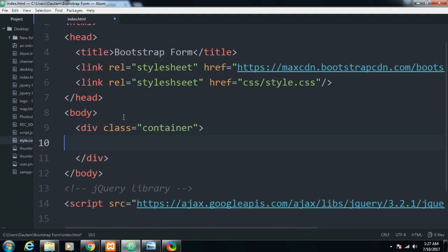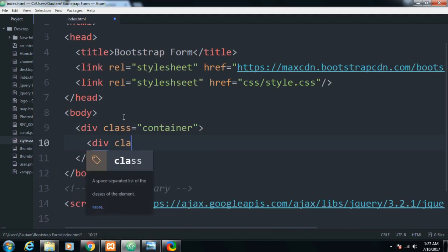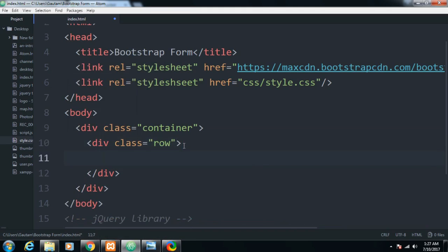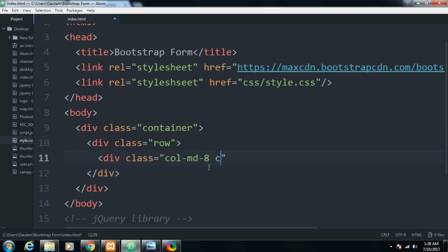After that, I'll make a container class where my form will live, then a row, and a column — col-md-8 where md stands for medium, with an offset of 2. This will align the form to the center position — it's done for alignment purposes.